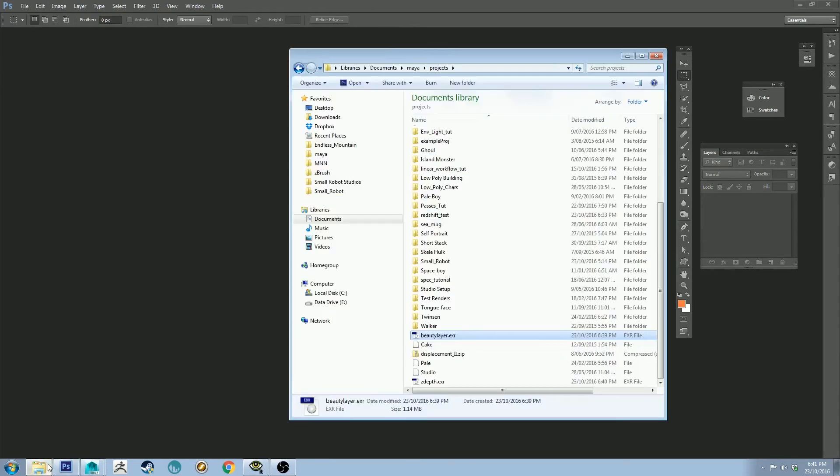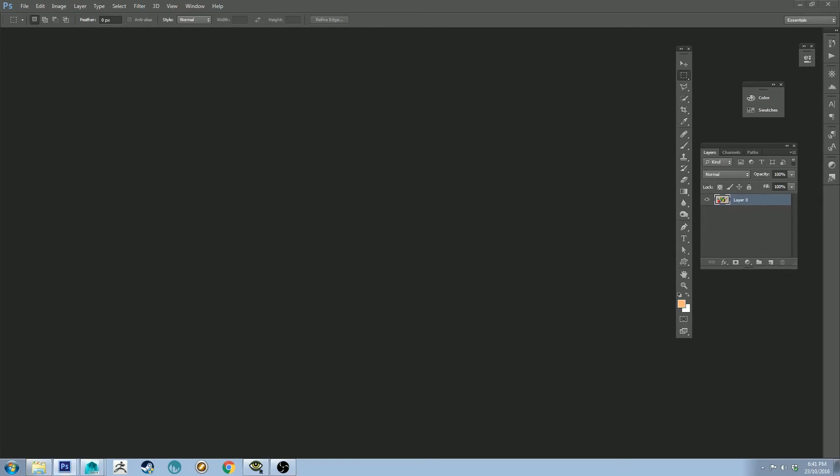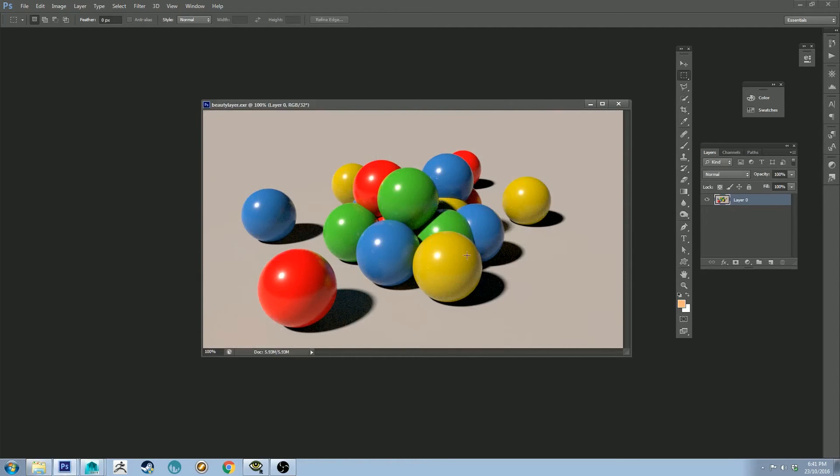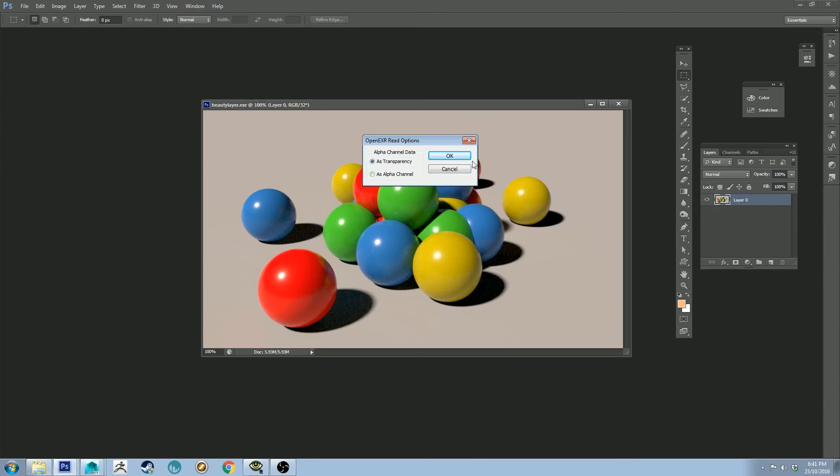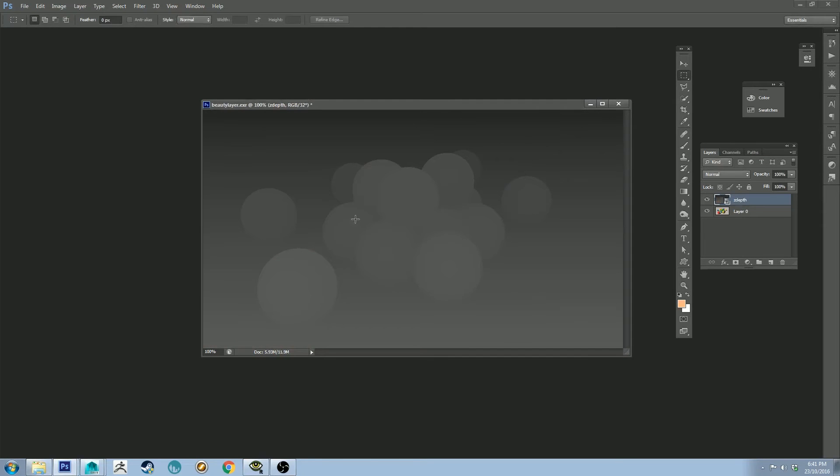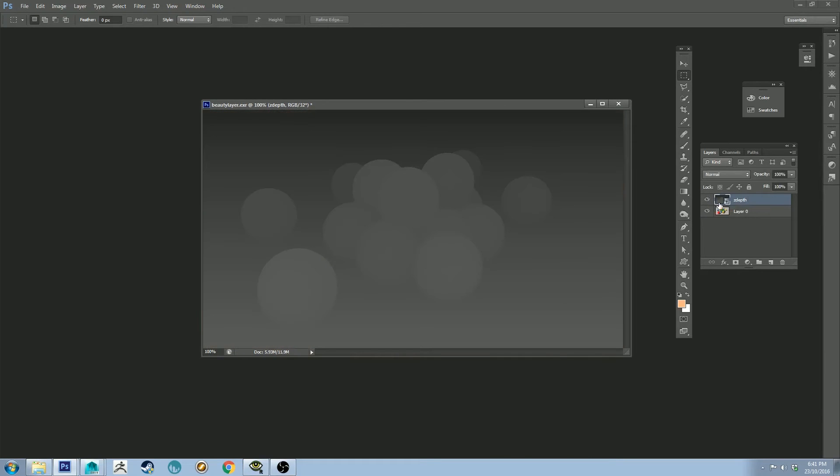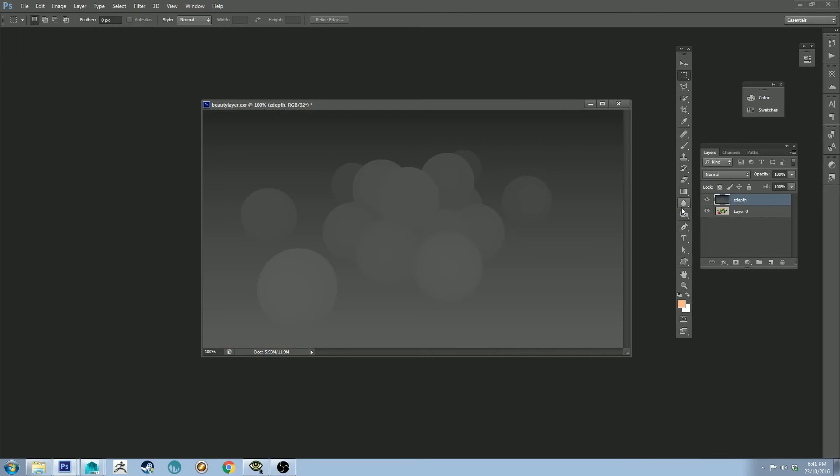Okay, so now if we open up our image, alpha channel as a transparency is fine. We've got our beauty layer there, and then we can also grab our Z-Depth layer as a transparency is fine. So now they should be lined up over each other, which is cool. I need to rasterize this actually, so I'm going to right-click and rasterize that layer.